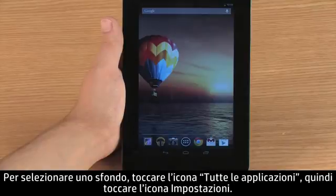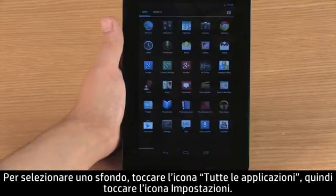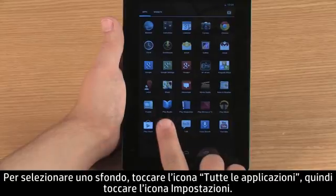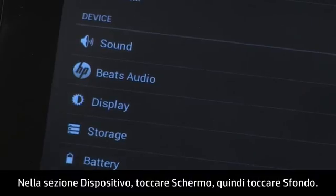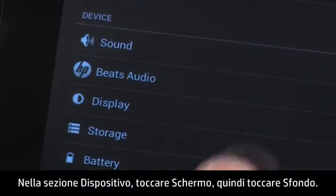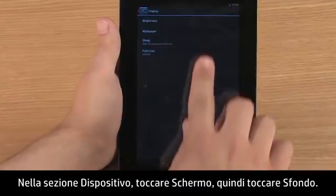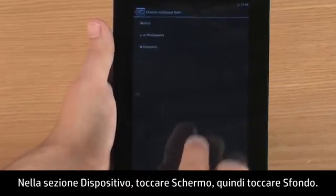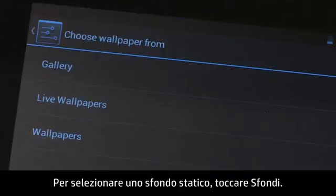To select a wallpaper, touch All Apps, and then touch Settings. In the Device section, touch Display, and then touch Wallpaper. To select a static wallpaper, touch Wallpapers.